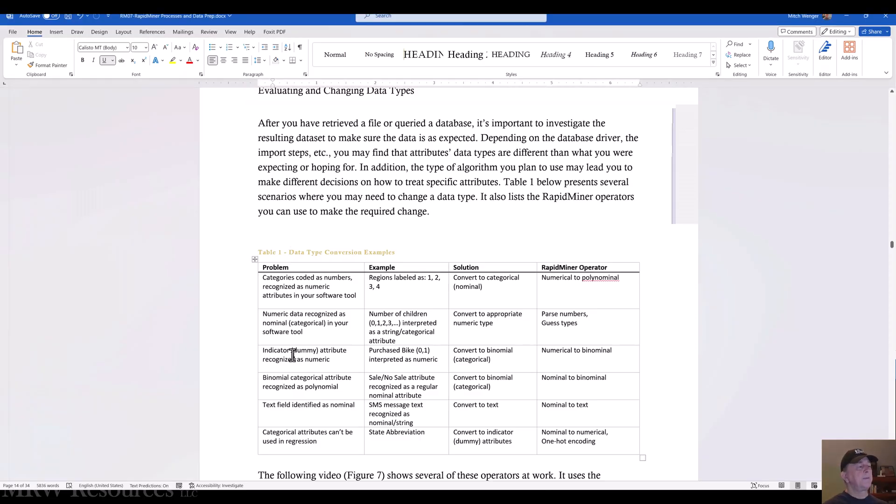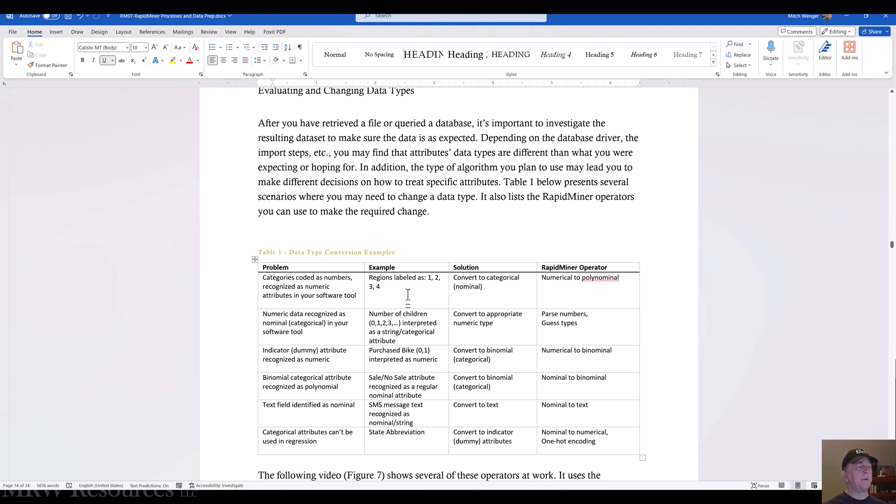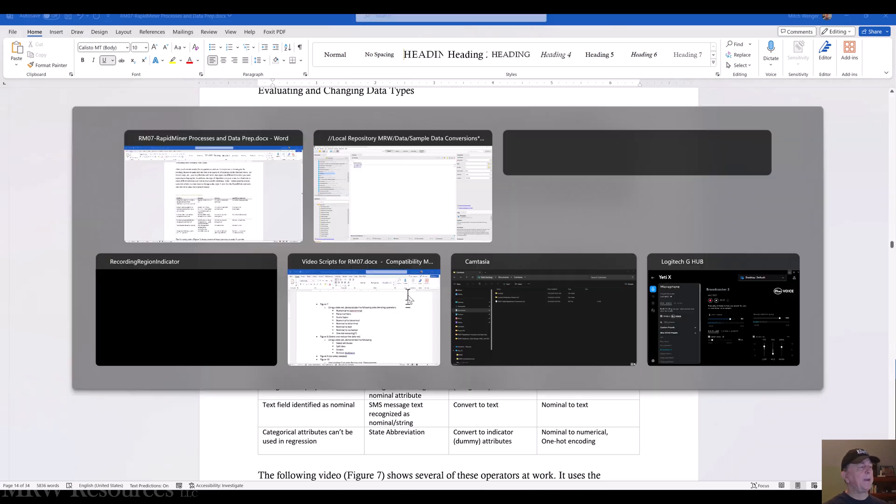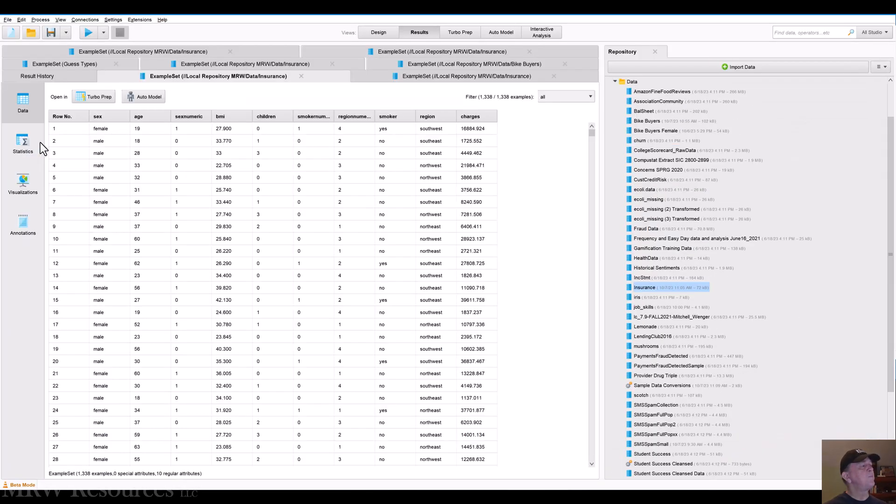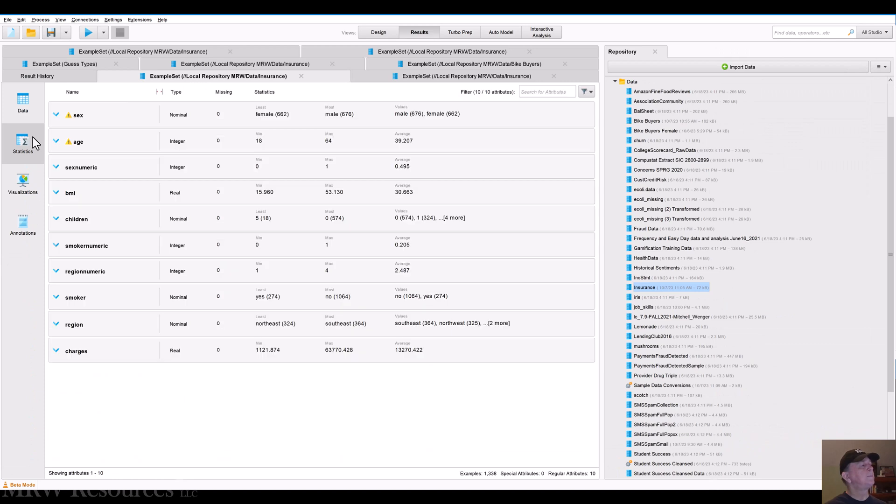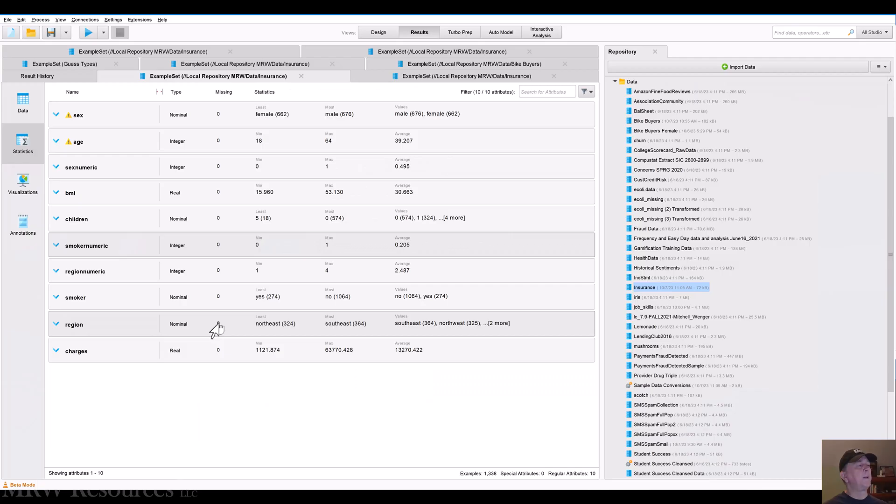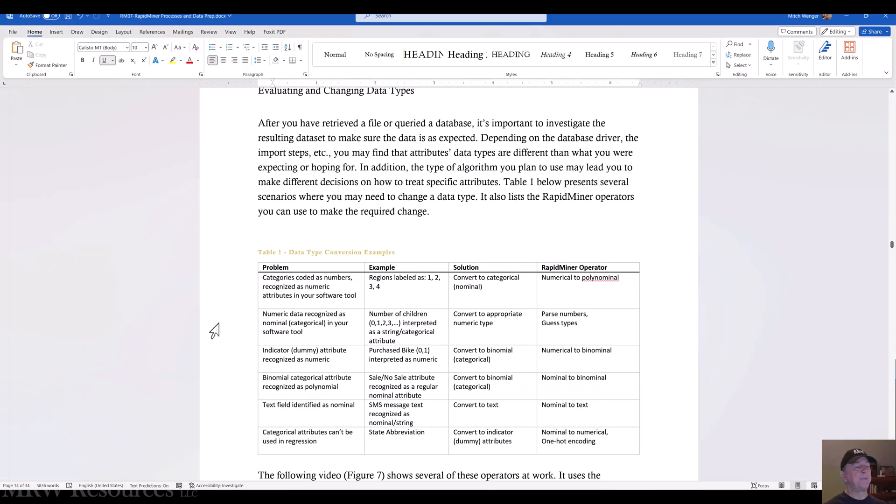Let's see if we can find another one. So another category is indicator attributes that we have recognized as numeric. So we actually did that one when we were addressing this one up top. We had a couple like sex, and let's see what else we had. Smoker, and we converted both of those to binominals. So that's numerical to binominal.